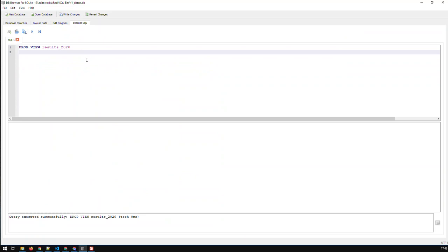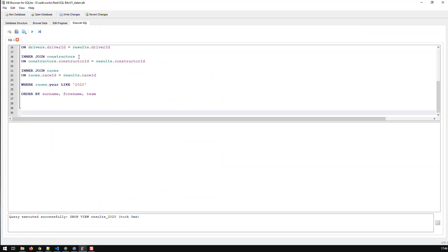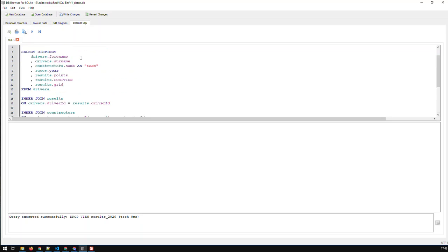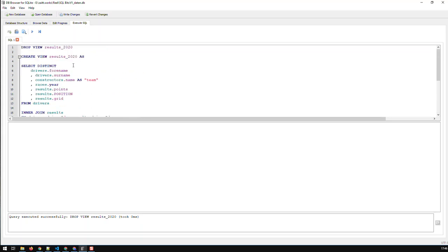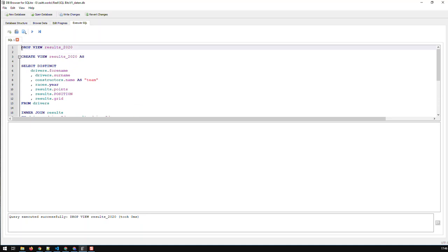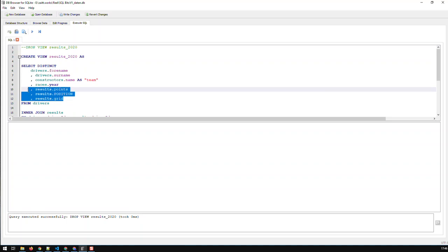Again, as well as the data here, you're just going to see the results_2020. Right now, let me just paste that code again. In some database applications like SQL Server or Postgres or MySQL, you have a possibility to edit your views.